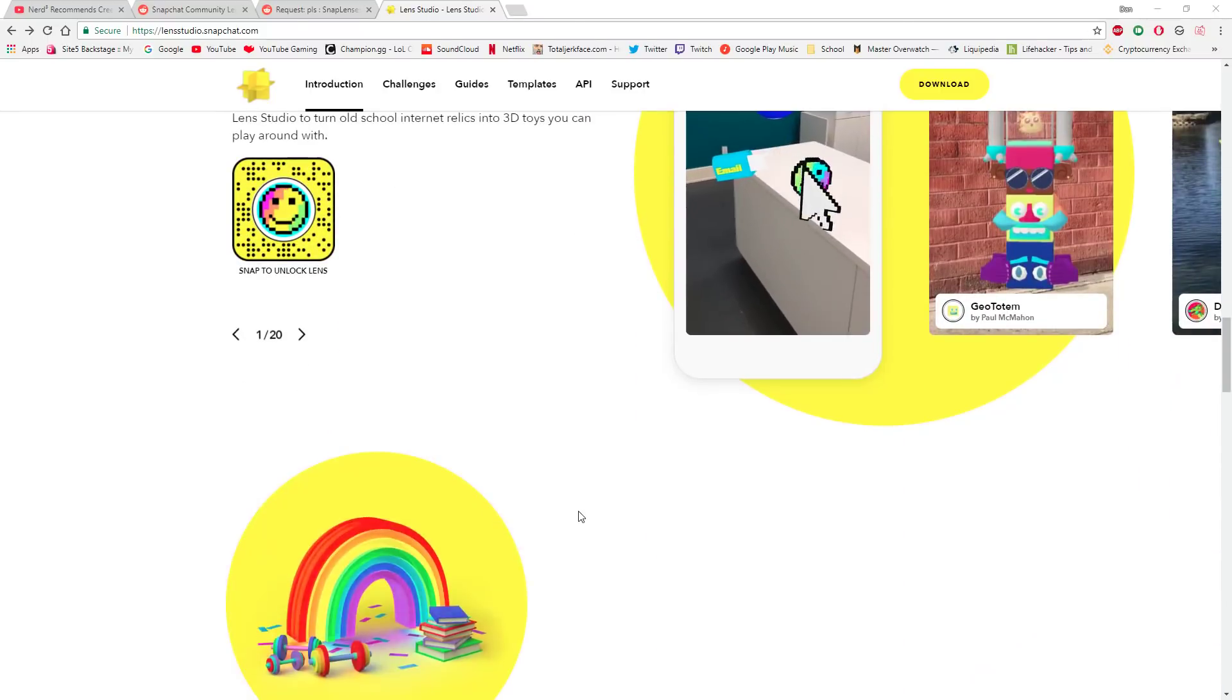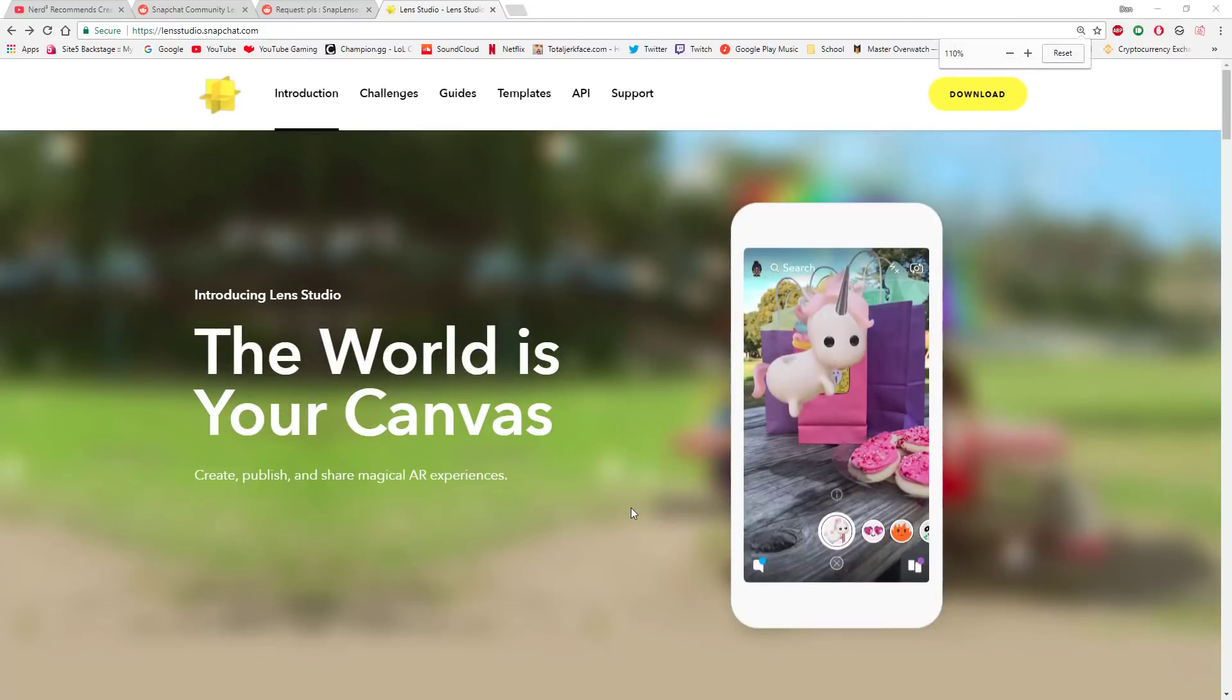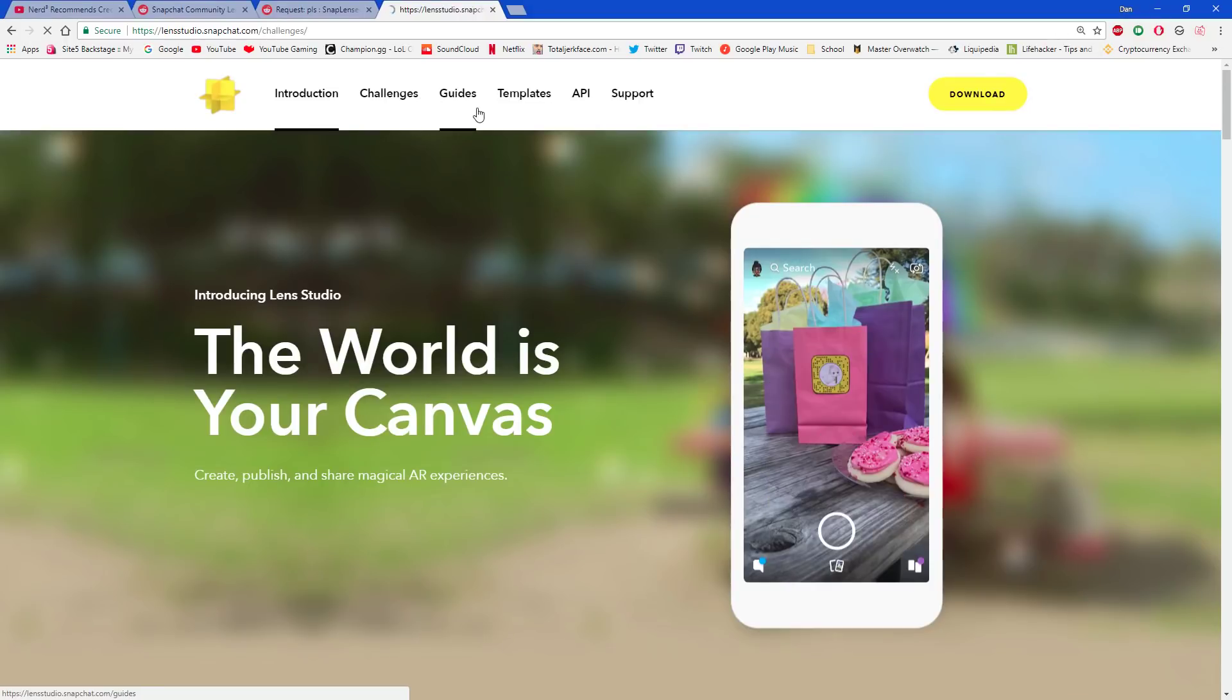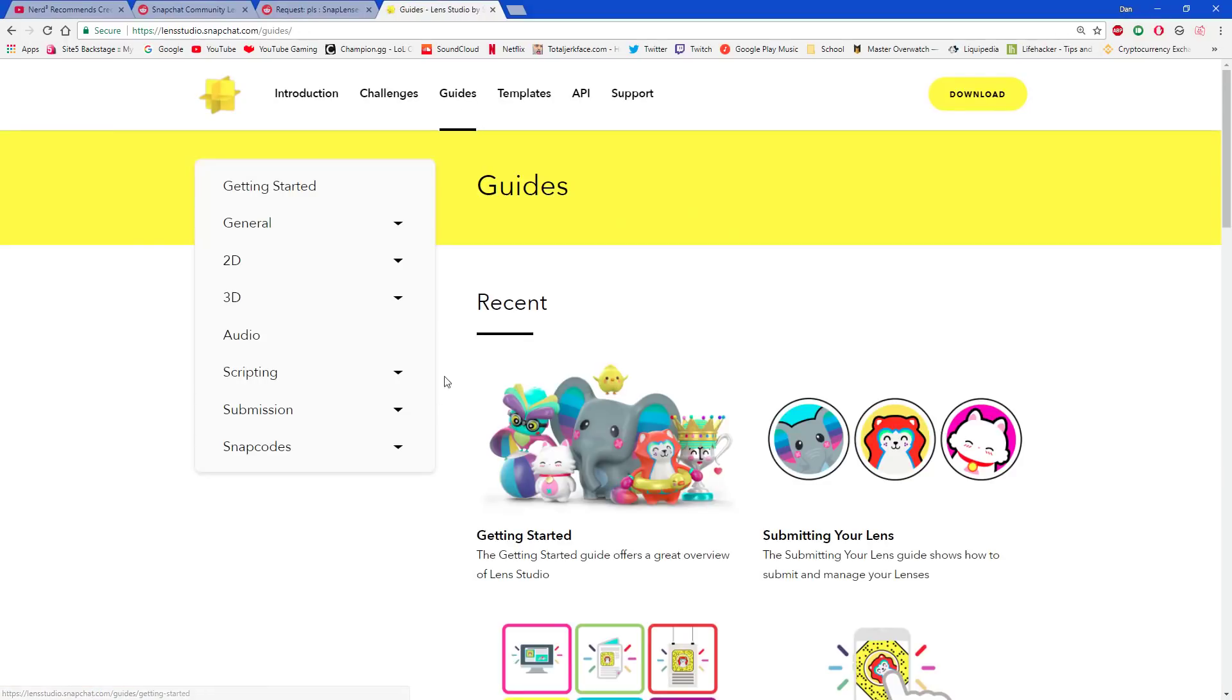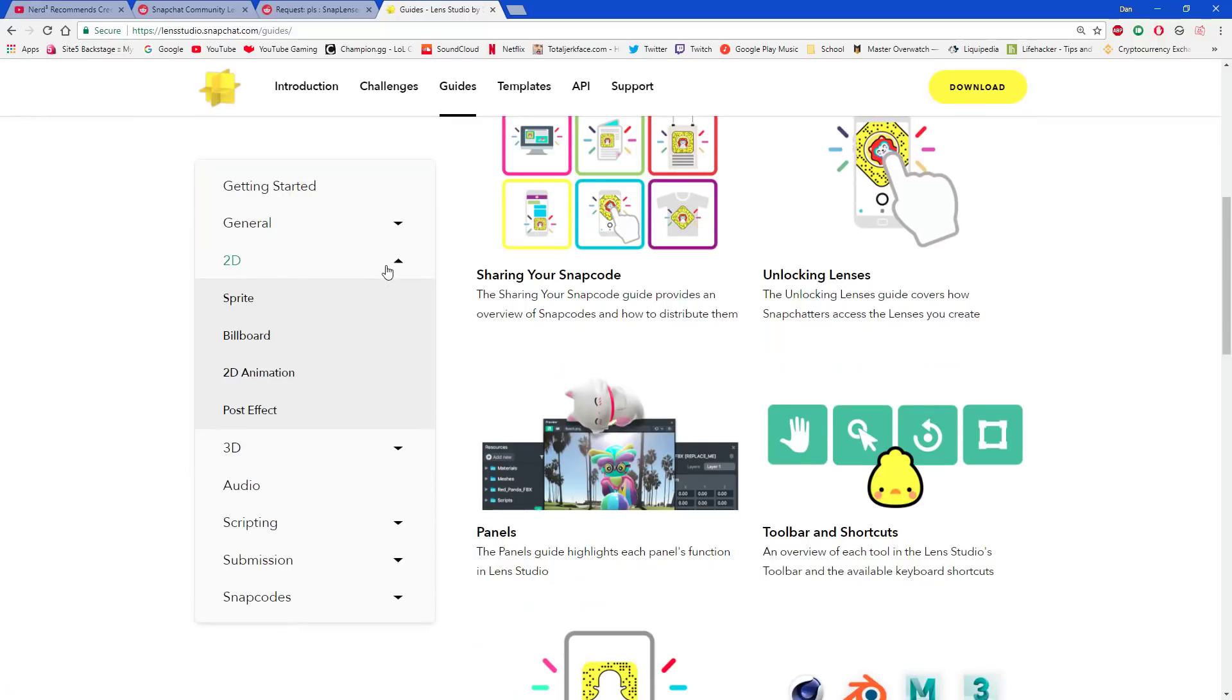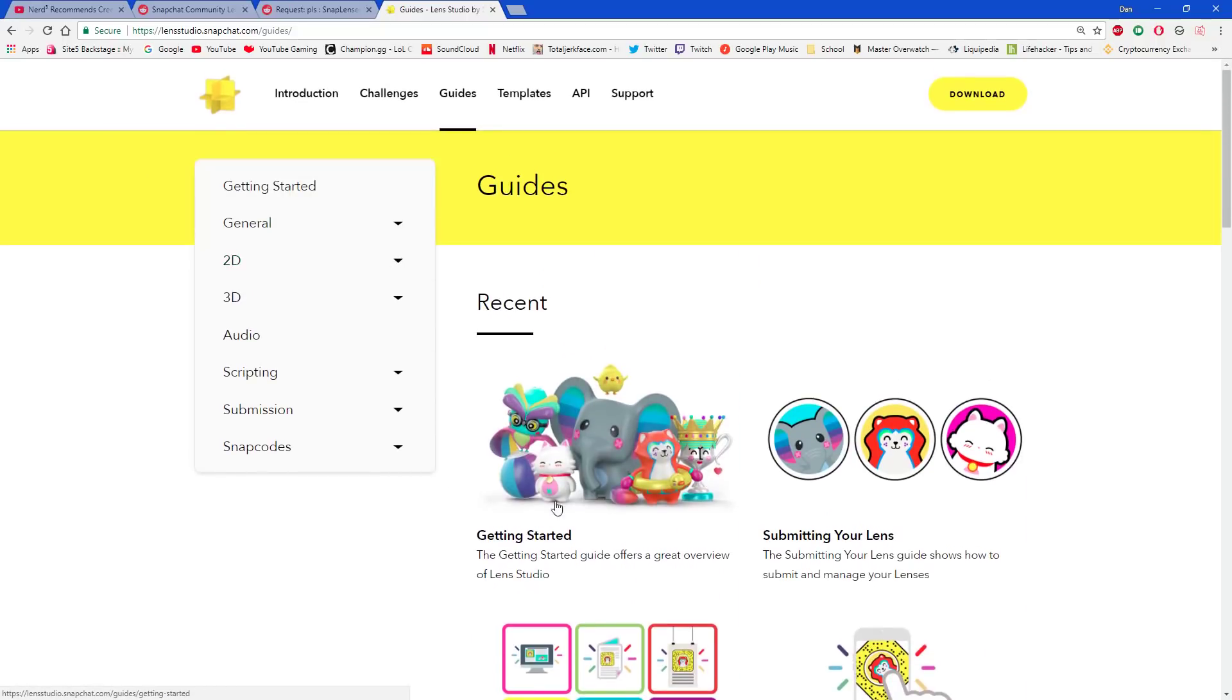First thing you're going to need to do is go to this website that I'm on right now, lensstudio.snapchat.com. Link will be in the description below. This also will show you stuff like guides, which if you have any questions, look at the guide. It's really useful.